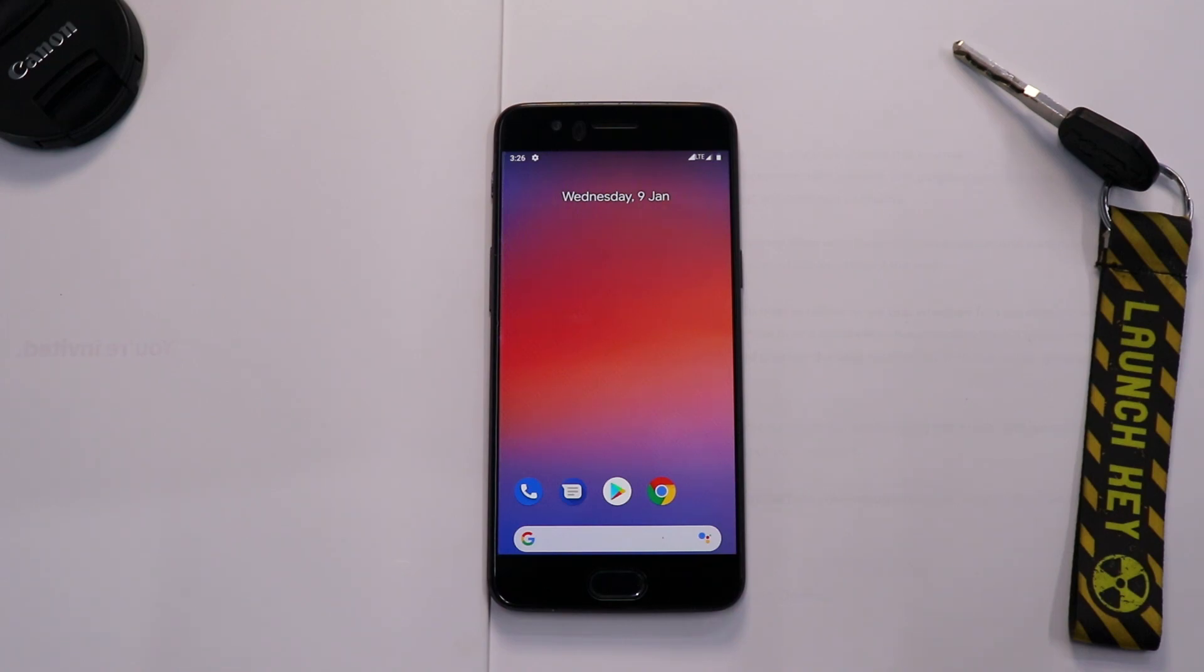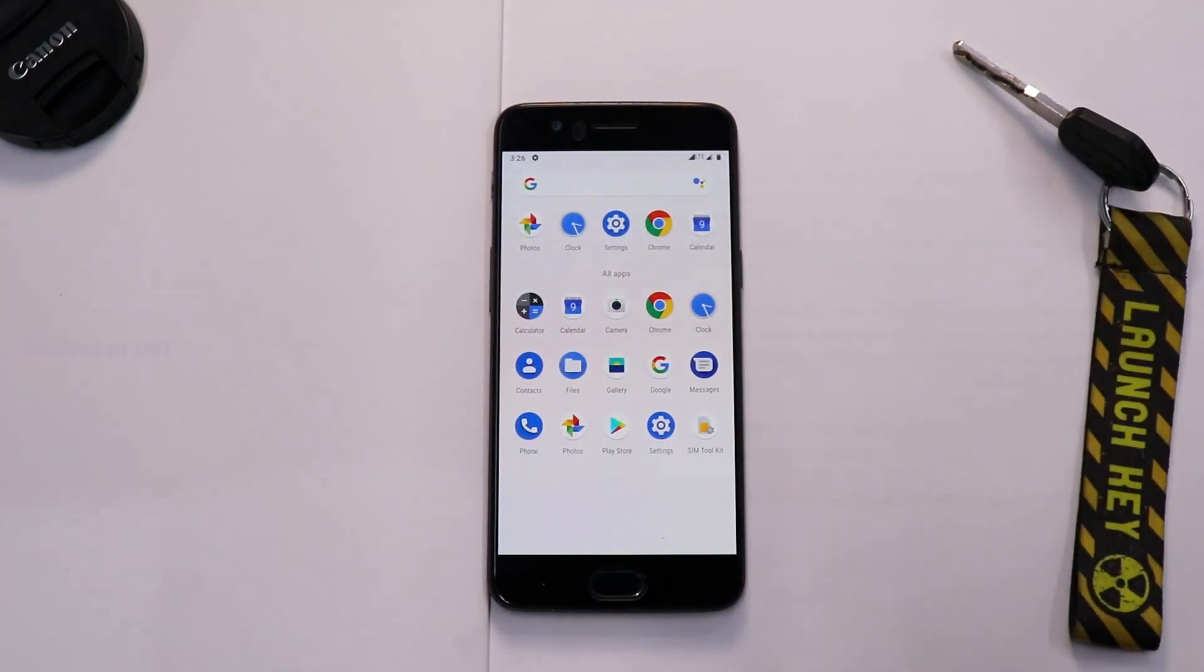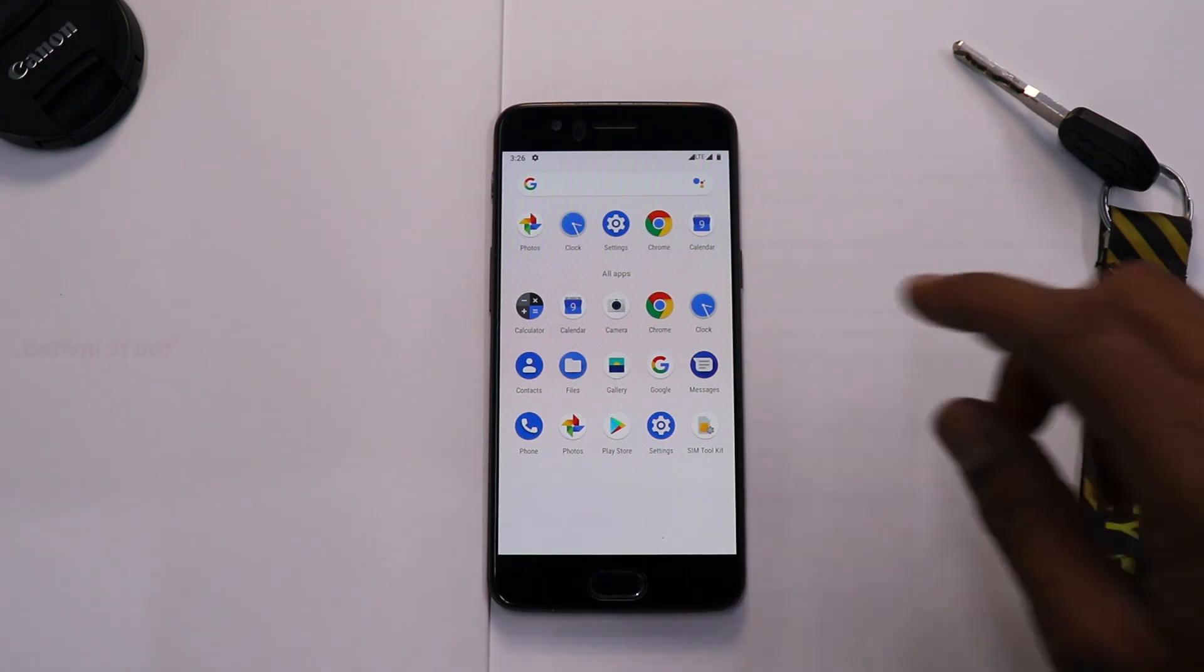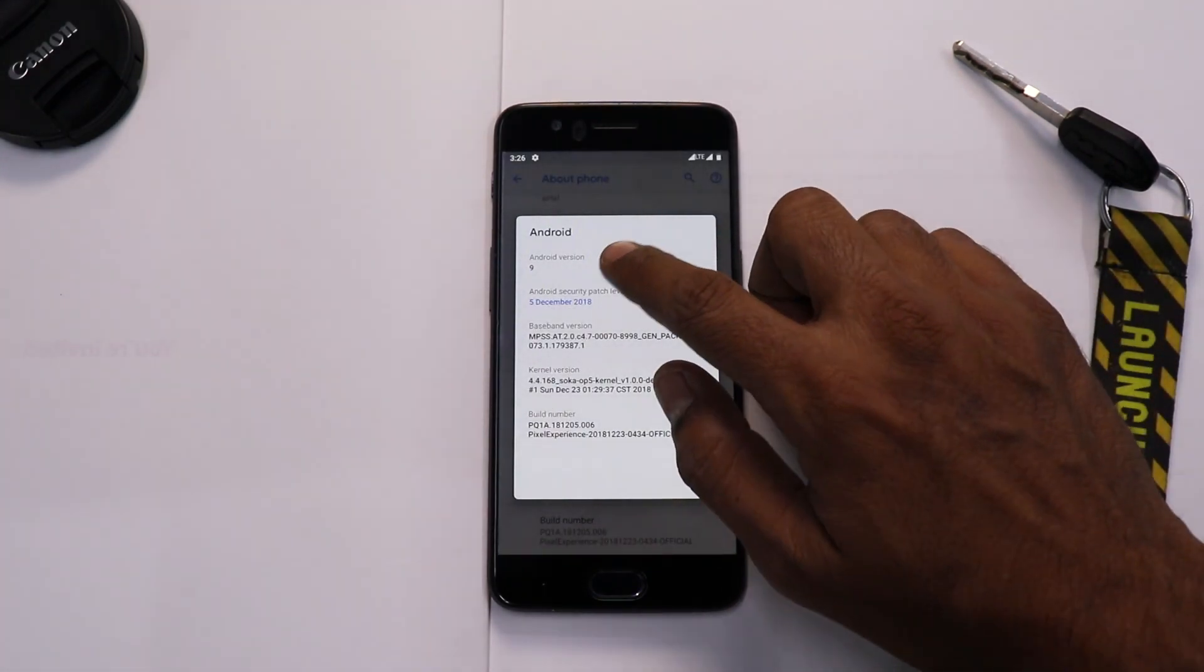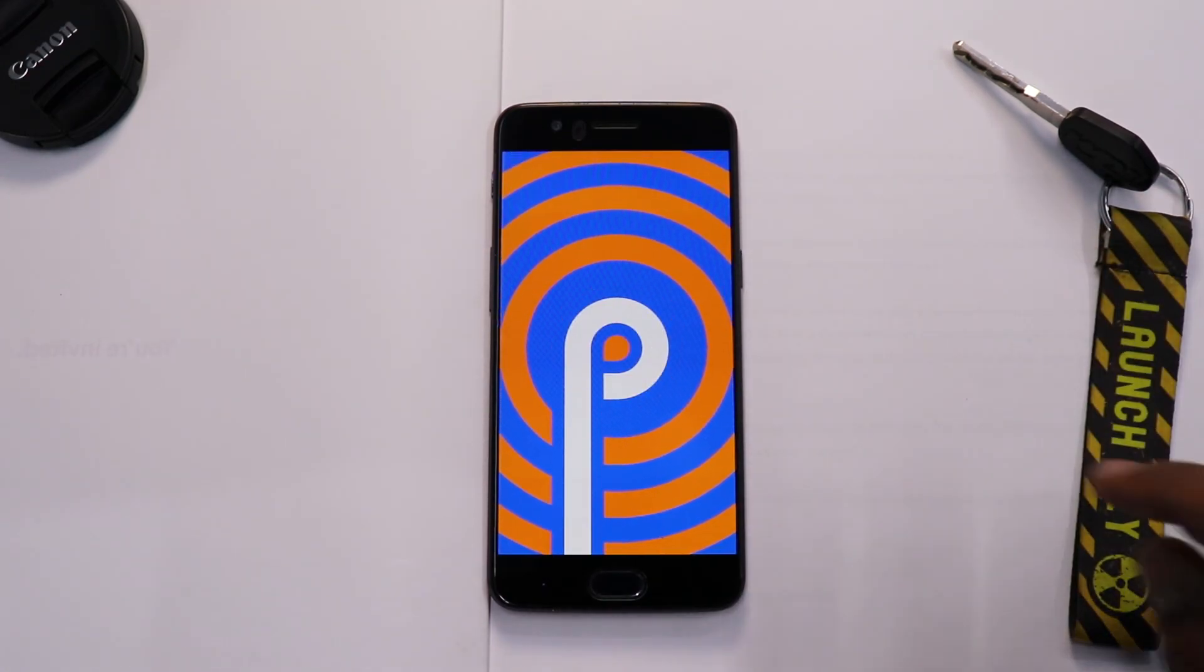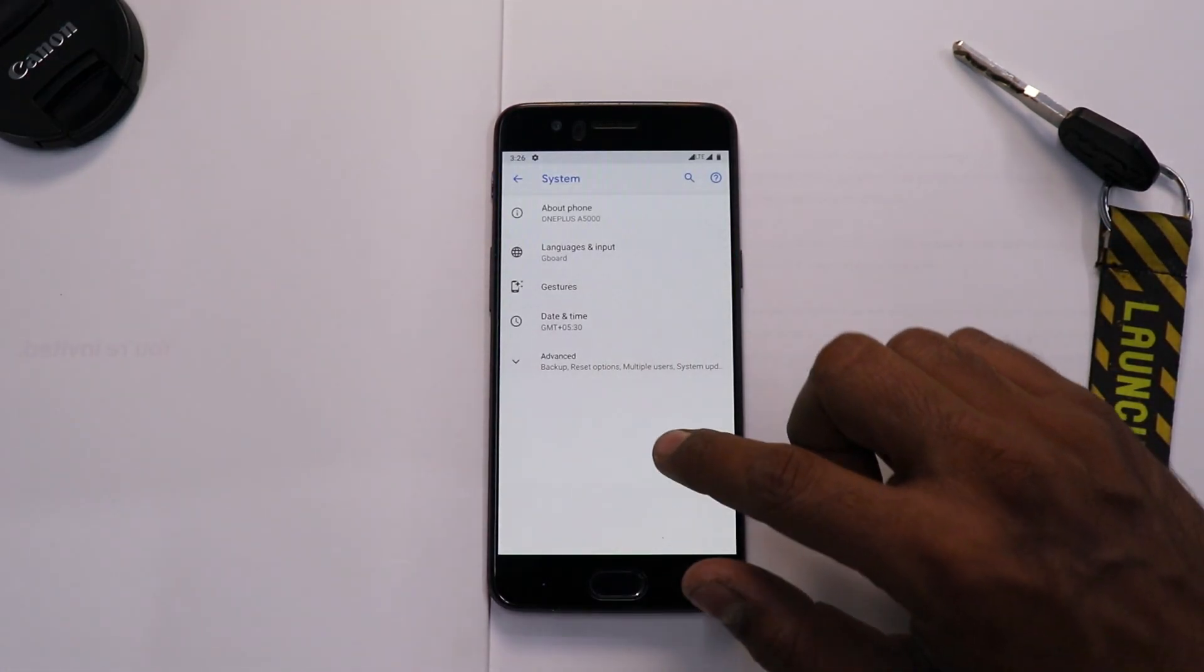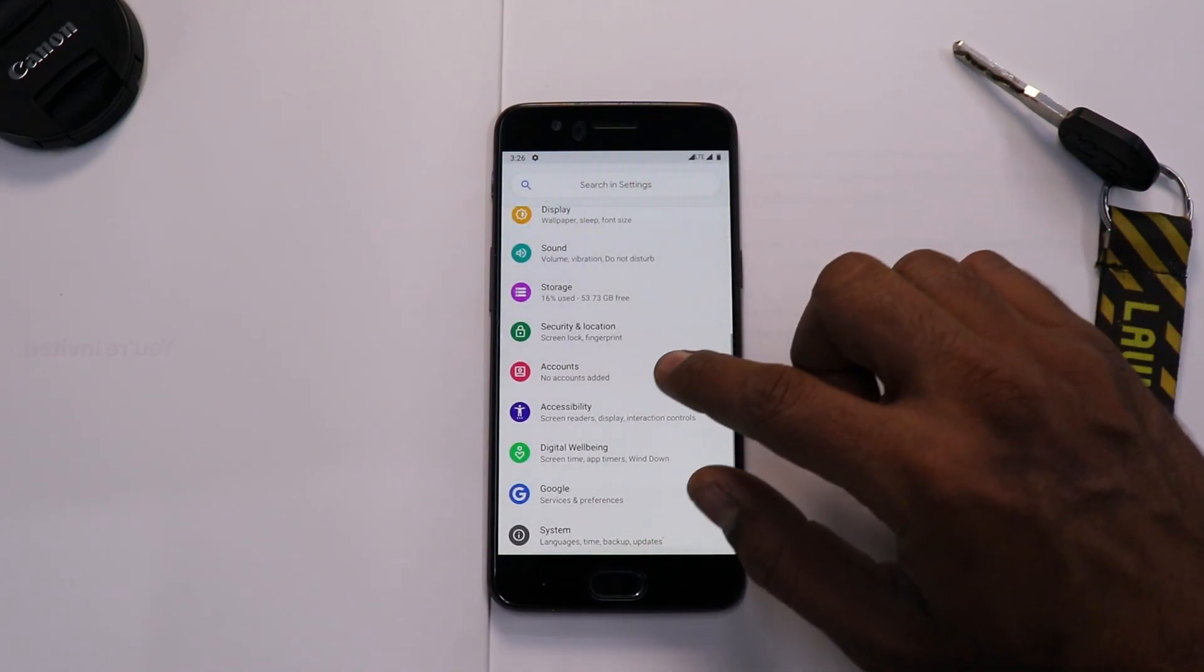Now the good thing or the bad thing, whatever you call, about this particular ROM is that it doesn't have a lot of customization. But then again, that is how I like it. Because you will have a lot of ROMs like Resurrection Remix, MSM Extended, for that matter Havoc OS which will have customization. But this is one ROM for the OnePlus 5 which concentrates on customization less and concentrates more on user experience. It just makes your phone feel like a Google phone.